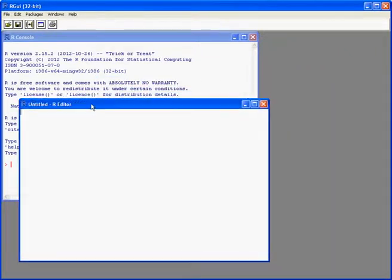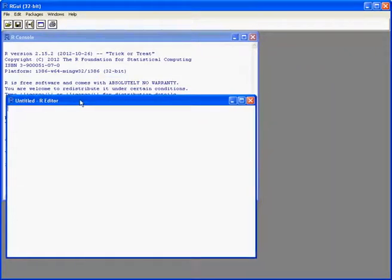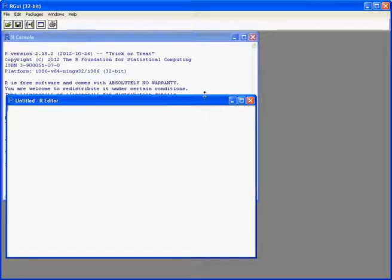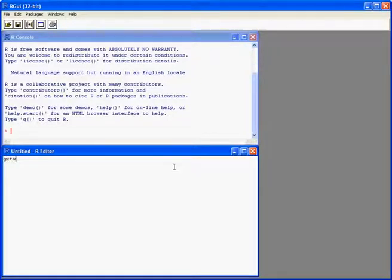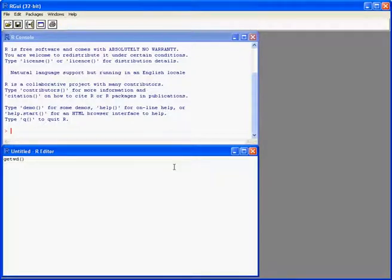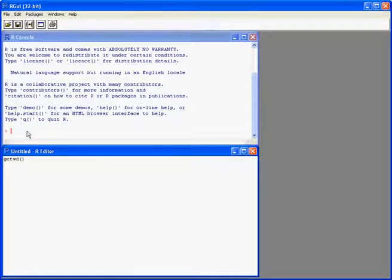This is effectively just a text editor, and I'll resize them so we can see everything. Within the script window, we can type in commands as normal, but notice when I press enter, nothing changes in the console because we've not actually run that command yet.